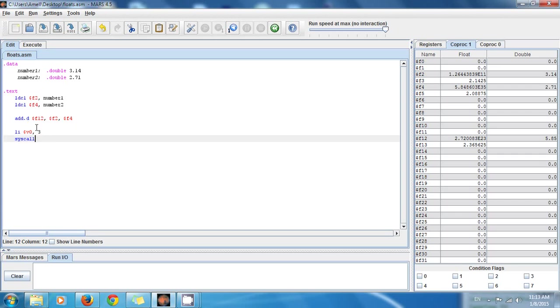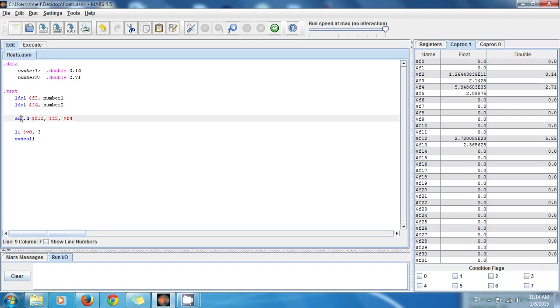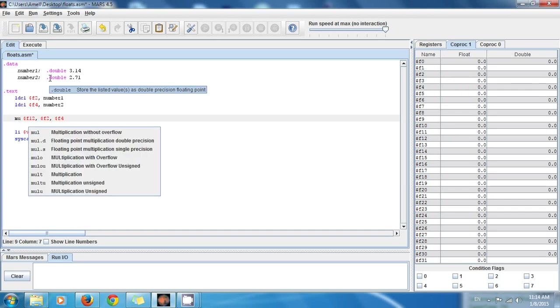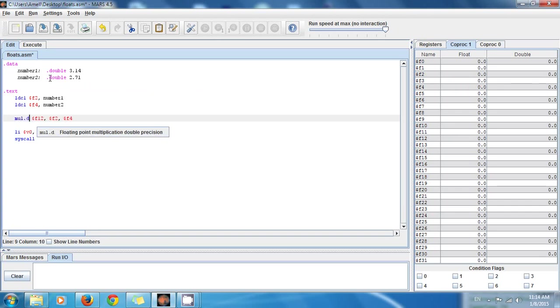Now I just want to tell you that you can use not only addition in this way, you can also use multiplication. Let's say that I want to instead of adding the numbers, I just want to multiply the numbers. There's another instruction right there and the instruction is mul.d, multiply doubles.